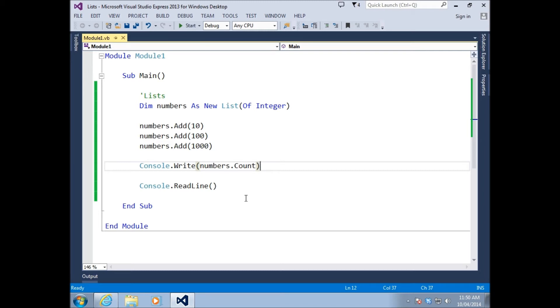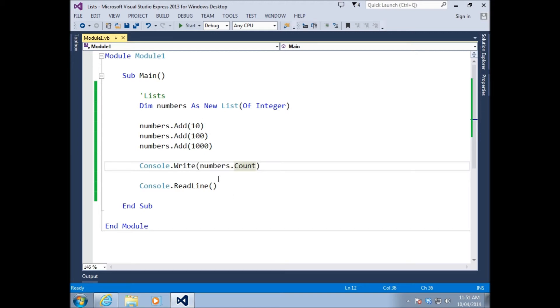If I just write that to the screen - three. Perfect. That tells us how many elements are inside our list. If there was nothing inside our list, it would give you zero. If there's ten in your list, then it would give you ten.